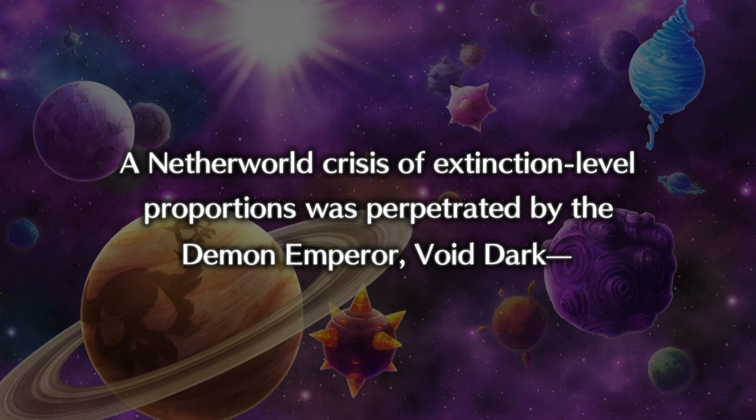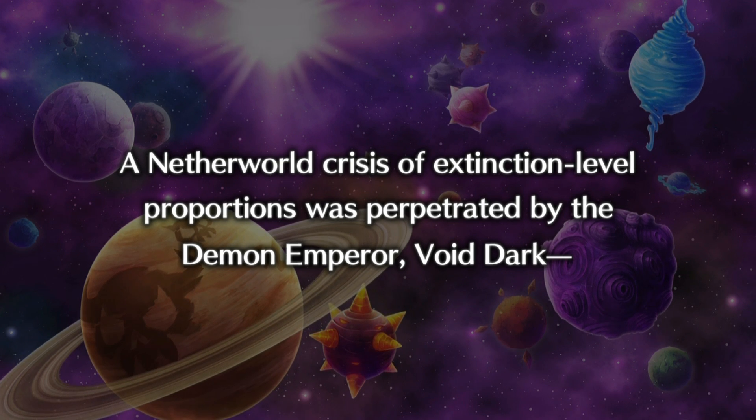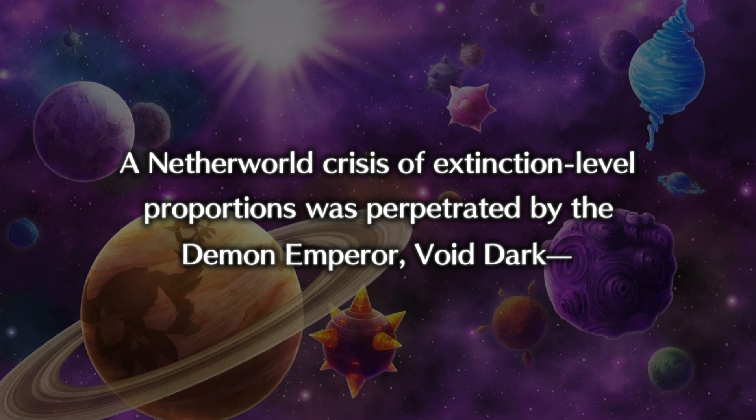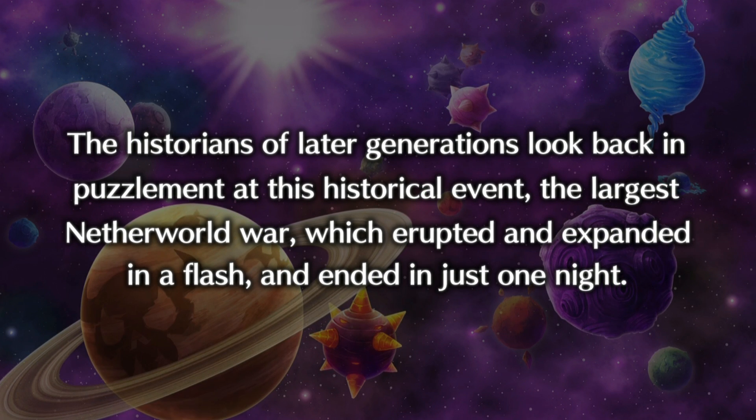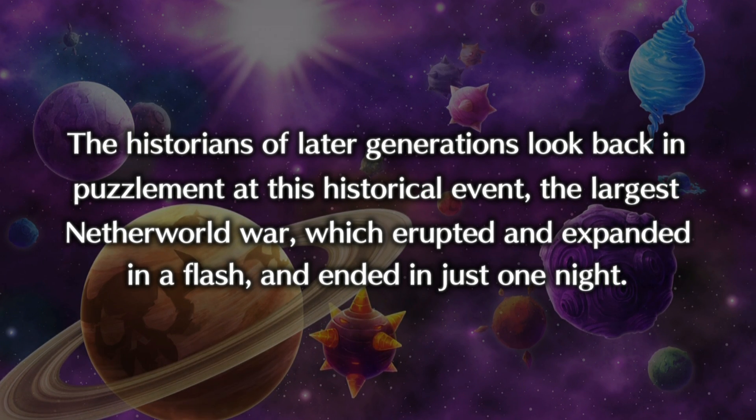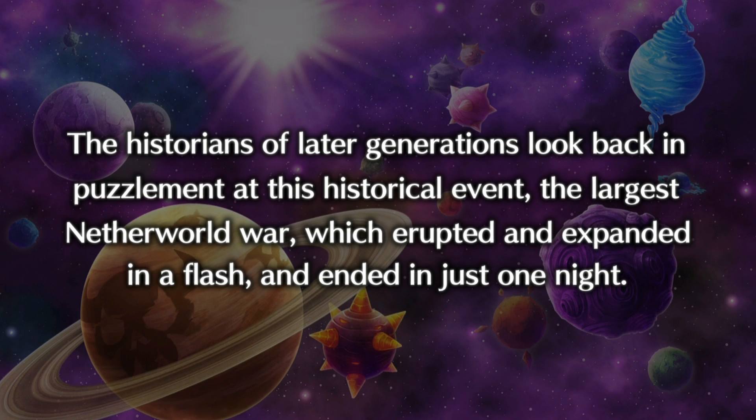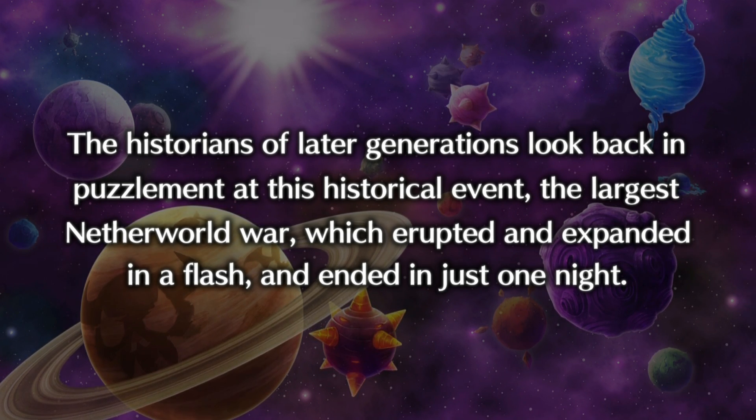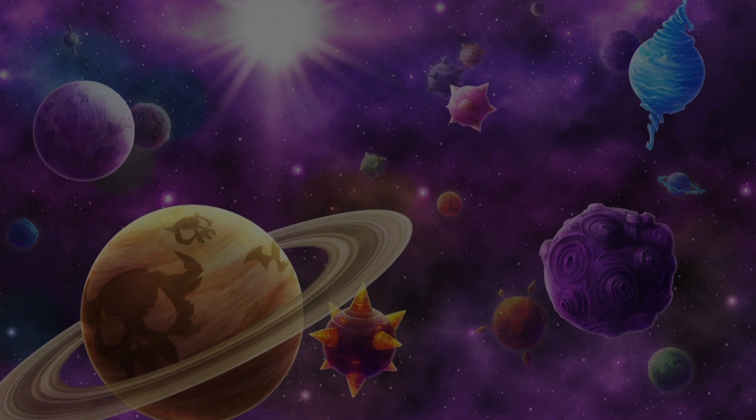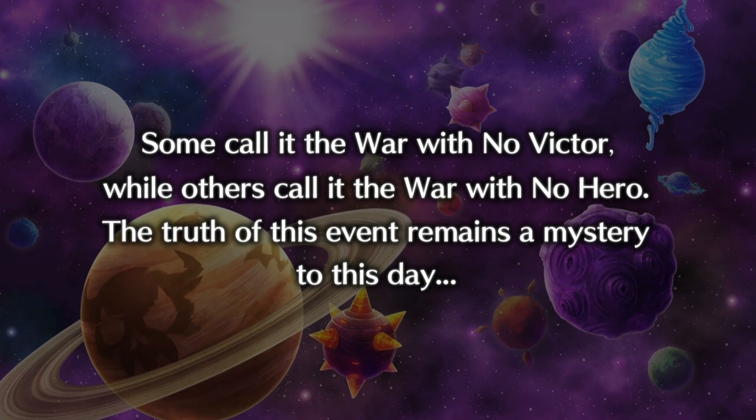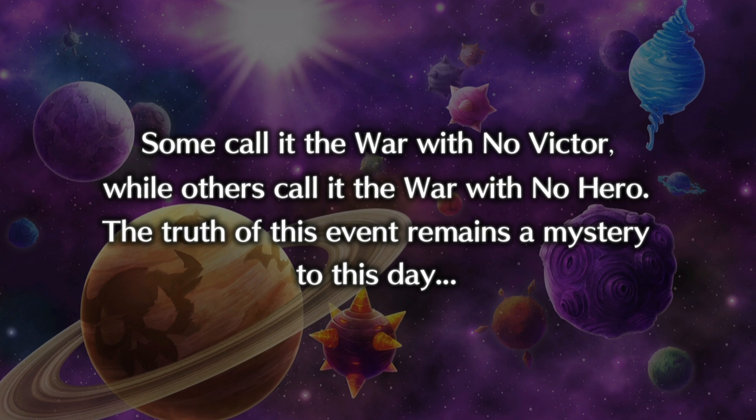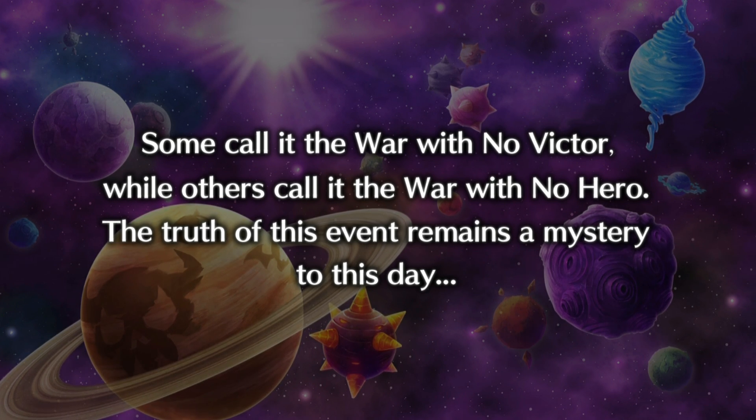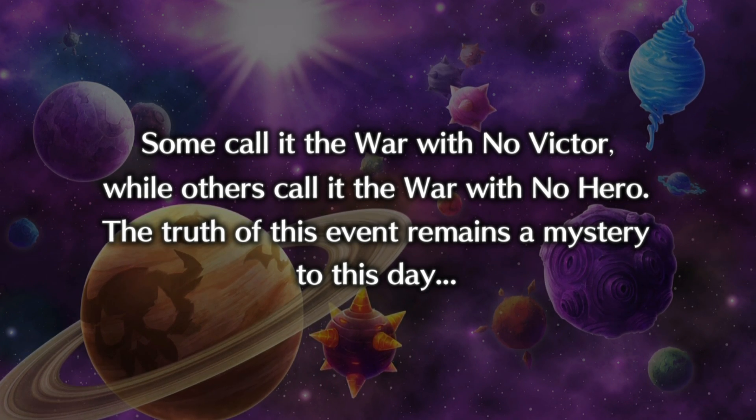A Netherworld crisis of extinction-level proportions was perpetrated by the Demon Emperor, Void Dark. The historians of later generations look back in puzzlement at this historical event, the largest Netherworld war, which erupted and expanded in a flash and ended in just one night. Some call it the war with no victor, while others call it the war with no hero. The truth of this event remains a mystery to this day.